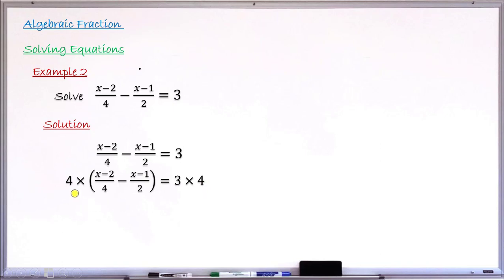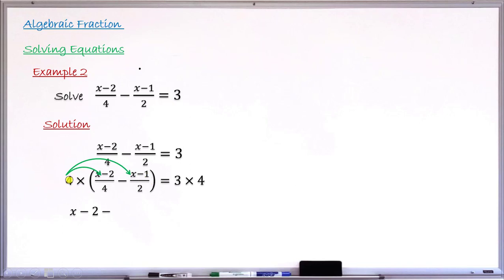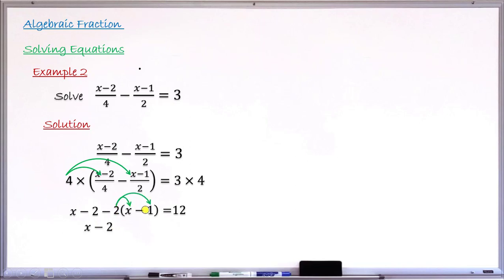Doing the multiplication: 4 multiplies each term inside the bracket. 4 times (x − 2)/4 — the 4s cancel — gives x − 2. Then 4 times (x − 1)/2 — 2 goes into 4 twice — gives 2 times (x − 1), that is 2(x − 1). And 3 times 4 gives 12. Expanding: x − 2 − 2(x − 1) = 12, which gives x − 2 − 2x + 2 = 12.